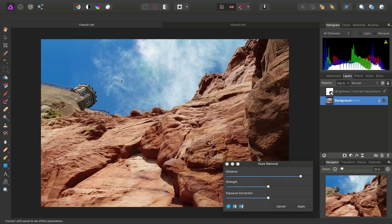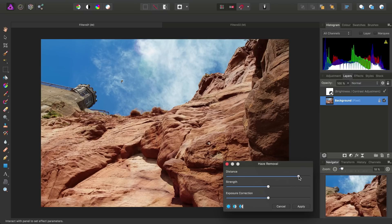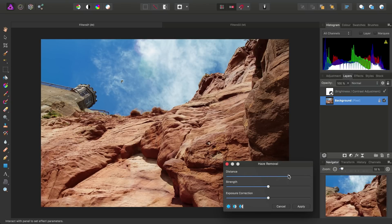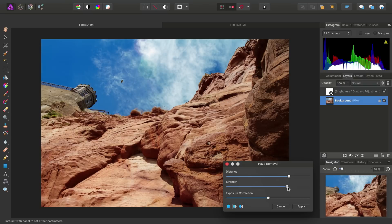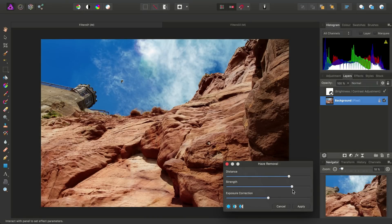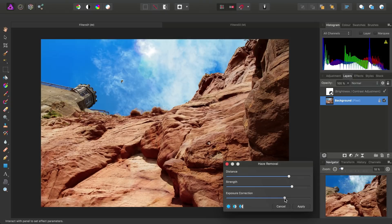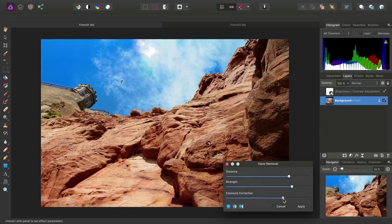We can see our settings dialog here, which allows us to configure the filter's effect. We can use the Distance slider to tweak how far back in the image the haze should be eliminated. And we can also alter the strength of the haze removal, and compensate for any loss in brightness using the exposure correction.